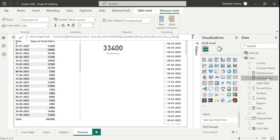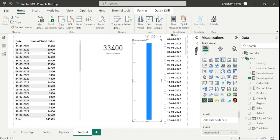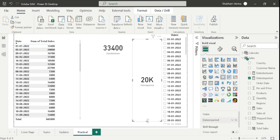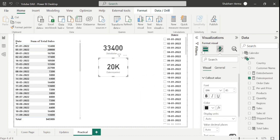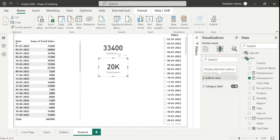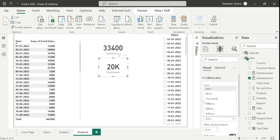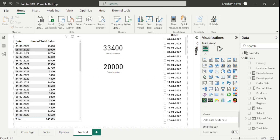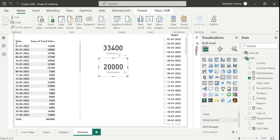Here is our measure. Let me drag and drop it into a card visual and convert to actual value. Our date starts from 5-1-2022 and our interval was one day, so the result is the 5-1-2022 sale of 20,000, which is totally correct.